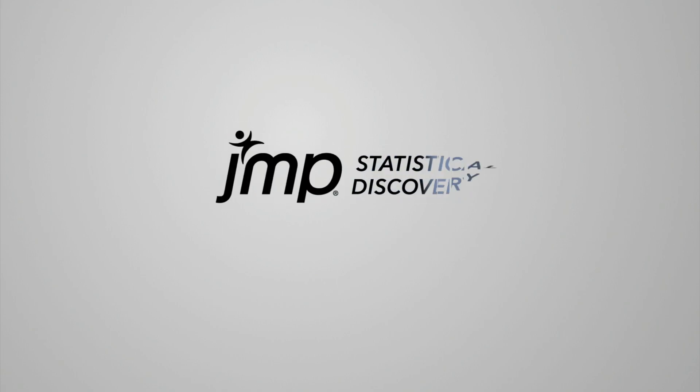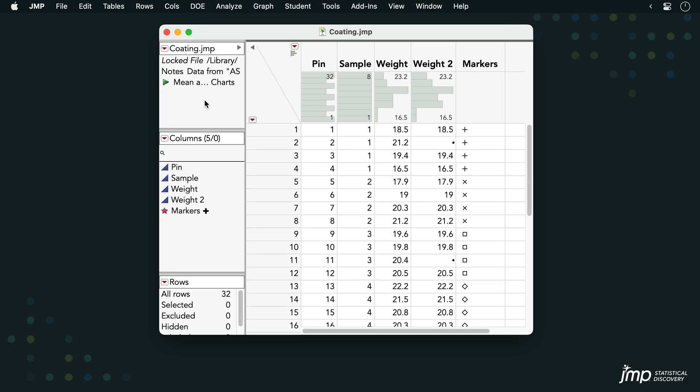This Jump demonstration shows how to calculate a prediction interval. We're using the coding dataset from the sample data directory, and we'll calculate a prediction interval for the variable weight.